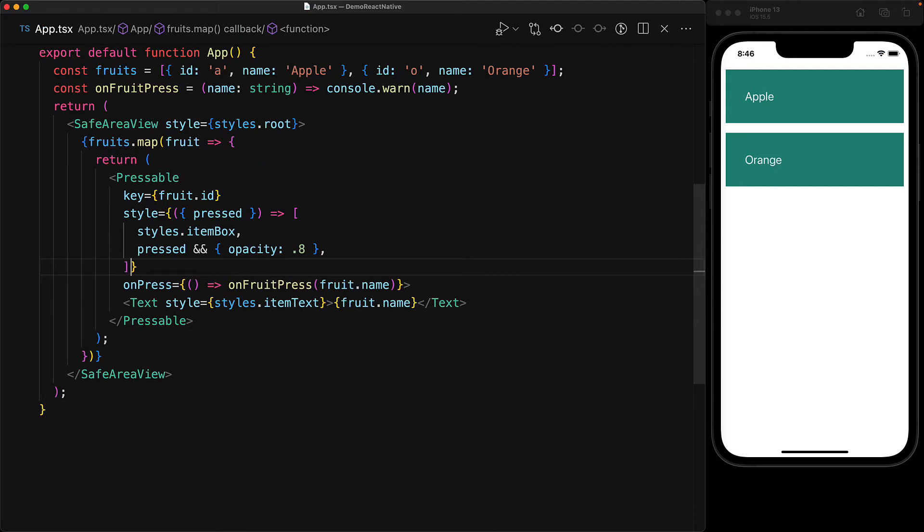And we can actually return an array from here as well. So the array will contain the existing styles.item box. And then we will check if pressed is true.